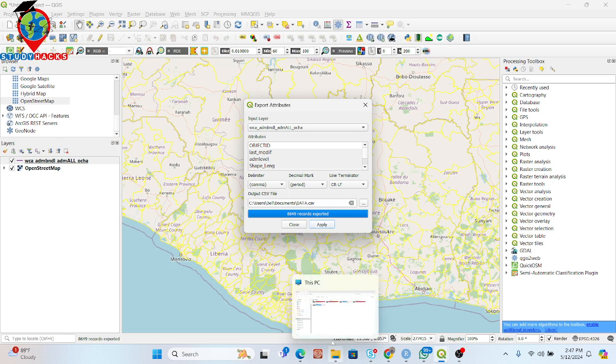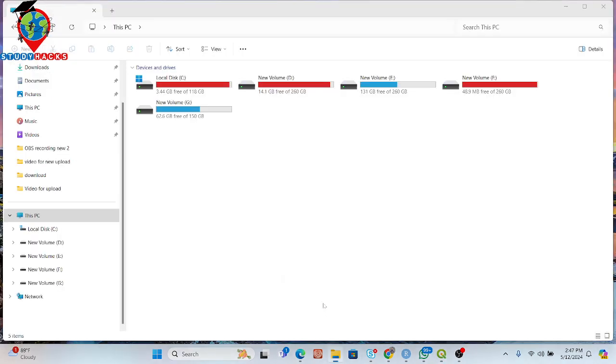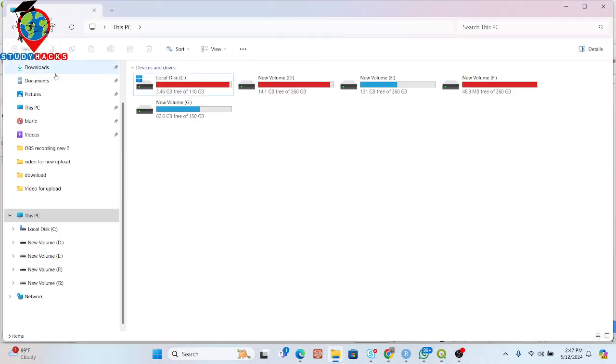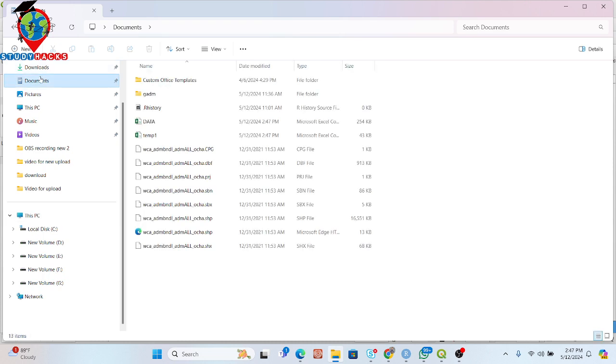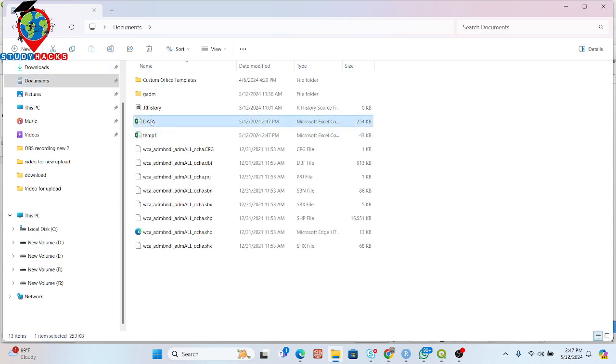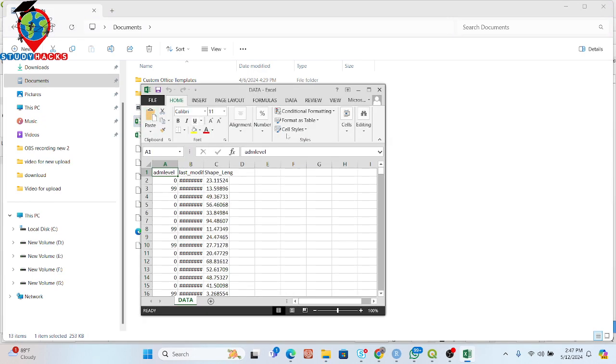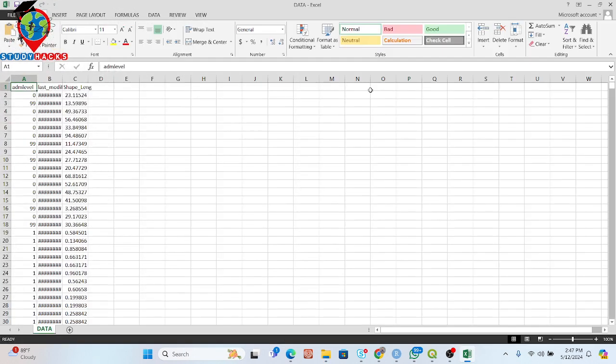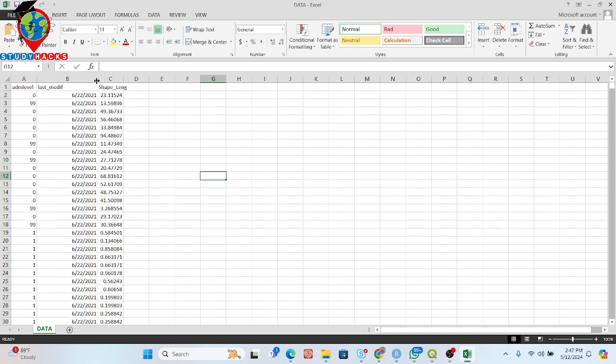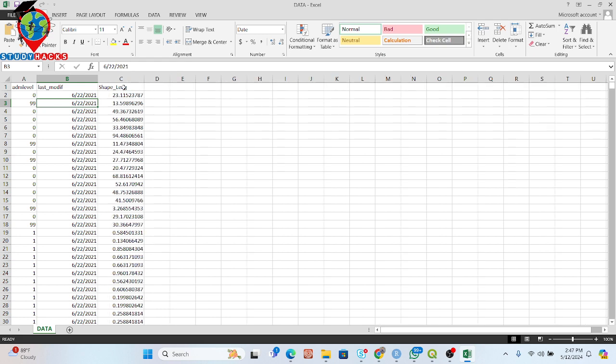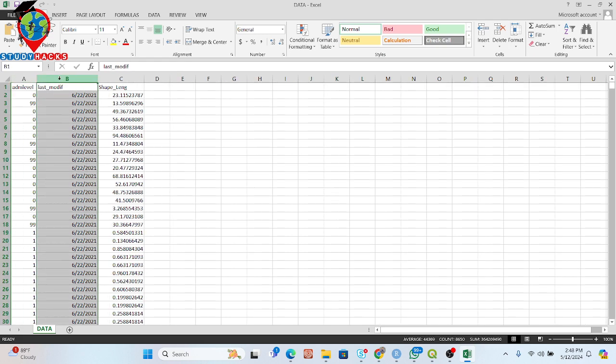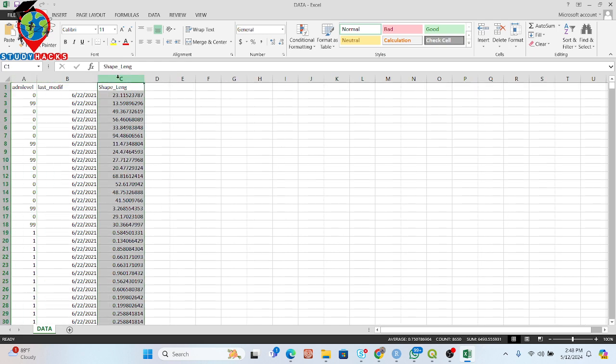So now simply open this file from my location where I exported these things. Here you can see this is one and this is another. Suppose I simply click on here. Now we can easily get all of the columns. Very quickly we can get it. You can see it's about last modification, the shape length. Which column you want to export, simply select then it will be exported as a CSV.